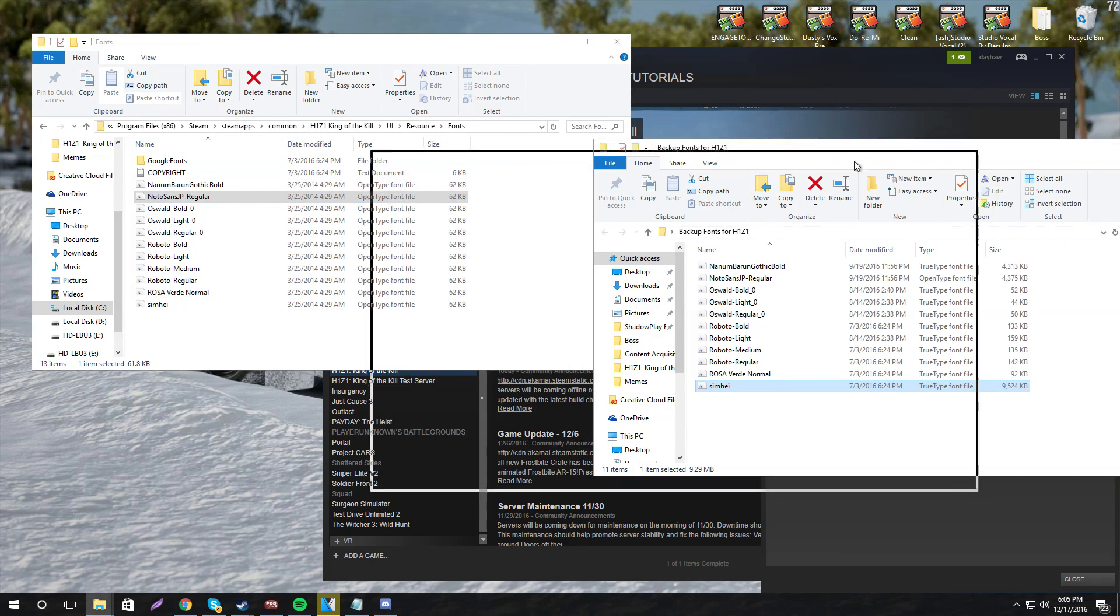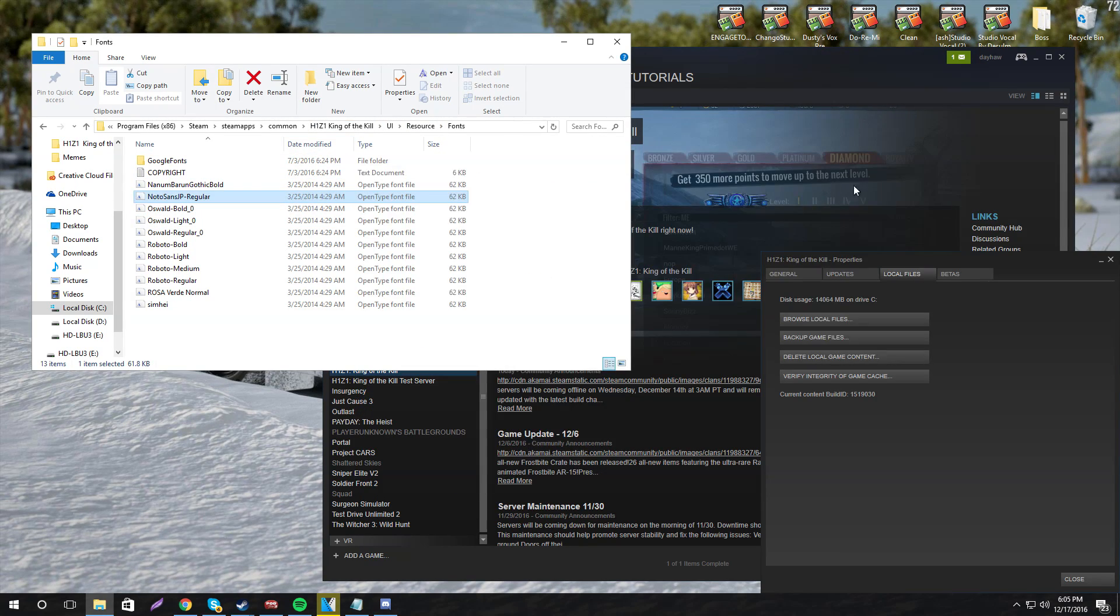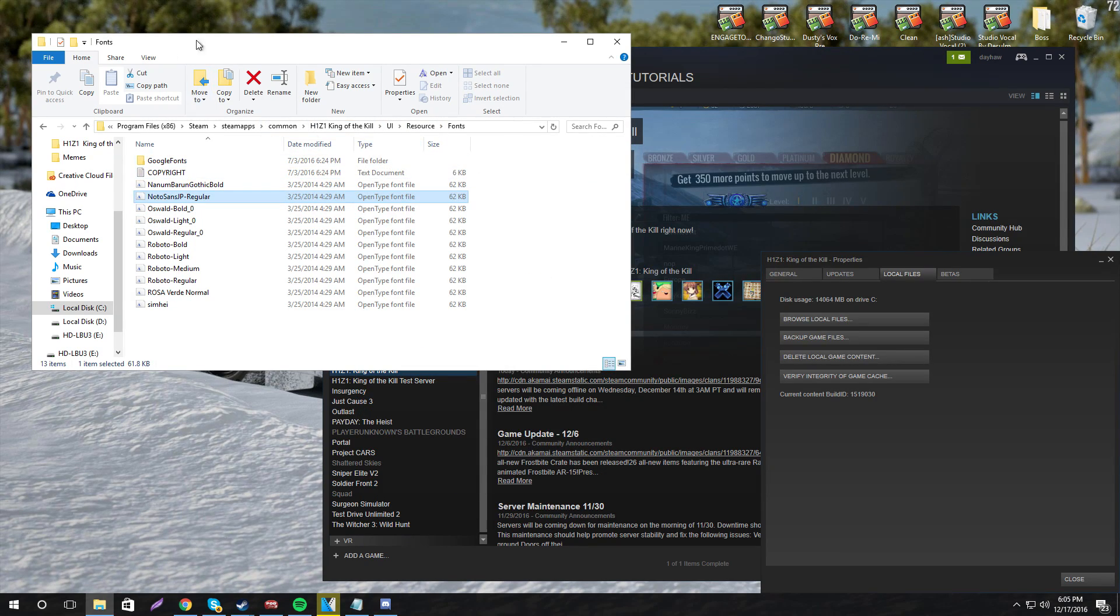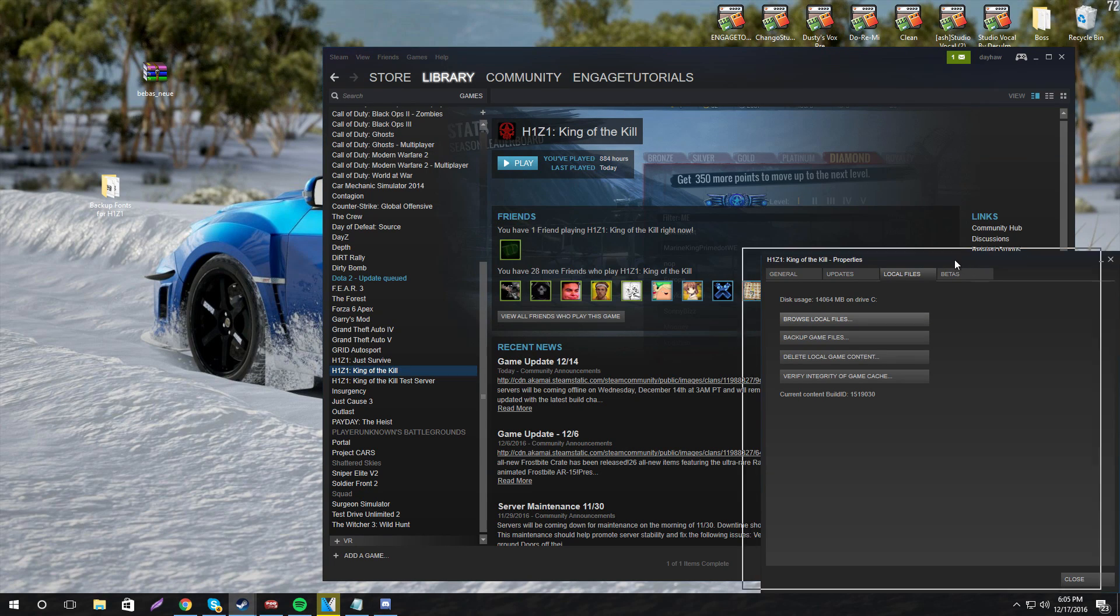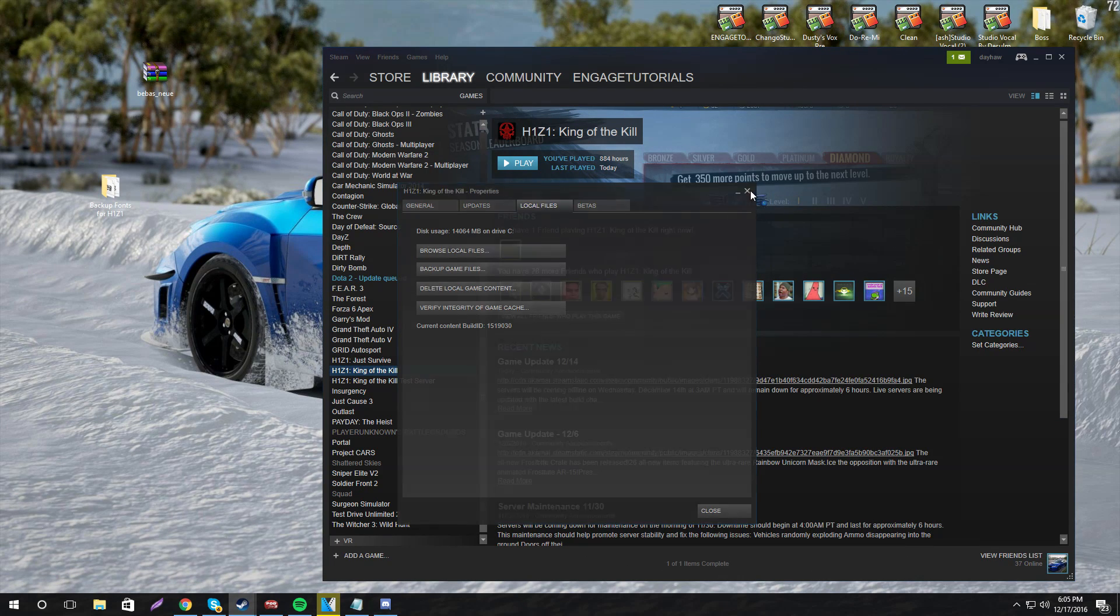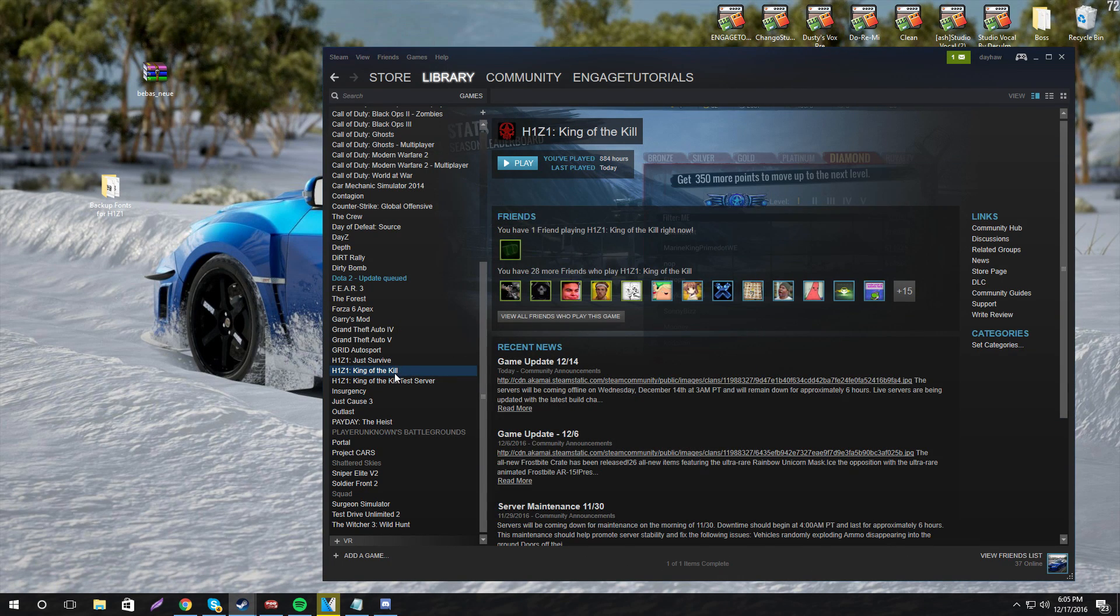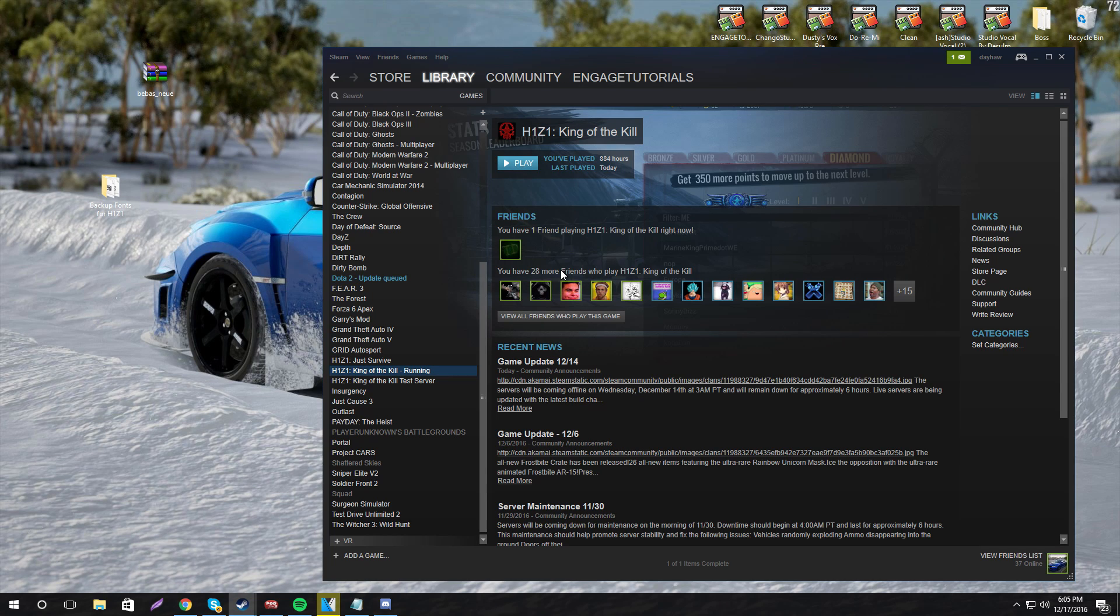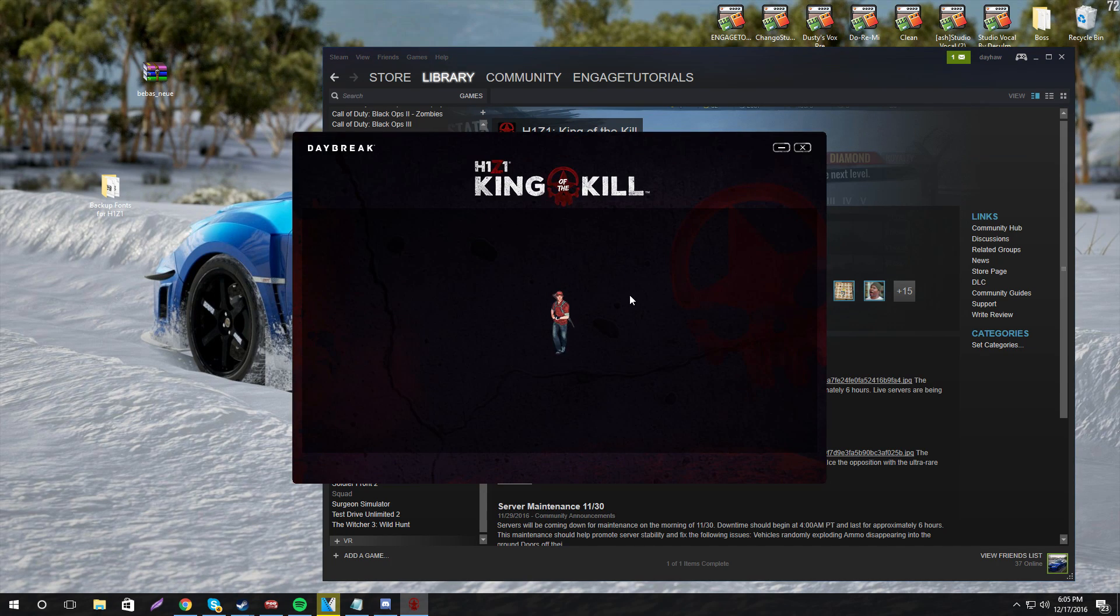We can go ahead and close out of the backup fonts and close out of the H1Z1 fonts. And then after that, you can just go ahead and load it up. So let's load it up and I'll show you that it has changed.